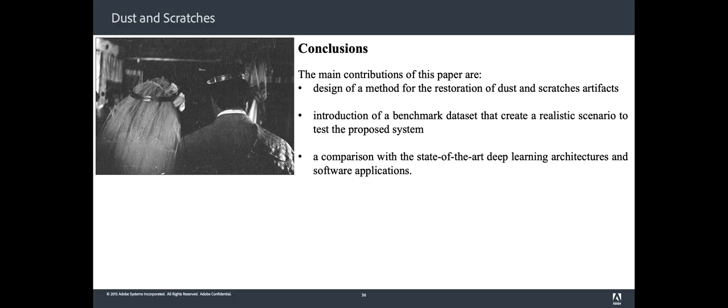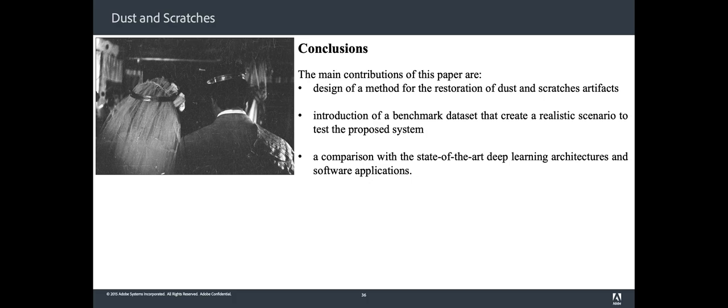...the introduction of a benchmark dataset that creates a realistic scenario to test the proposed system, and a comparison with state-of-the-art algorithms and software applications. Preliminary results with the proposed architecture show good results for the restoration of other artifacts like noise removal and digital dust. As future work, we plan to investigate its extension to other single and multiple distortions.